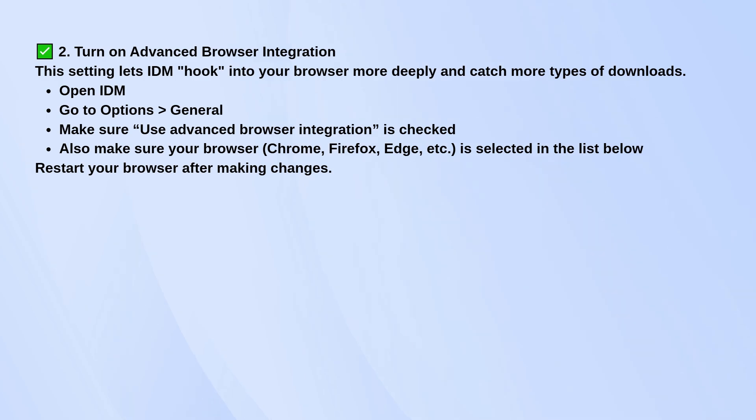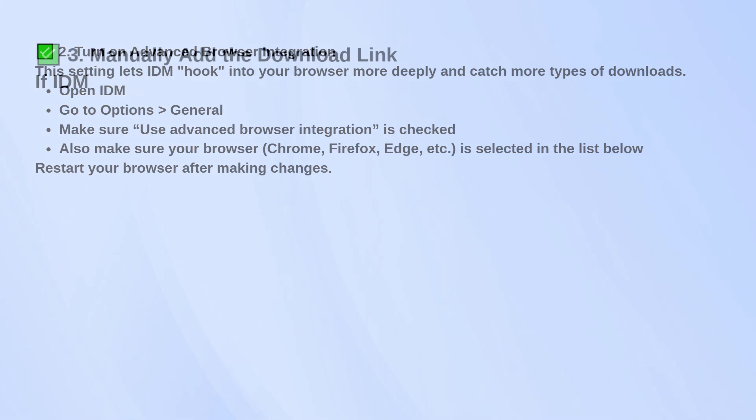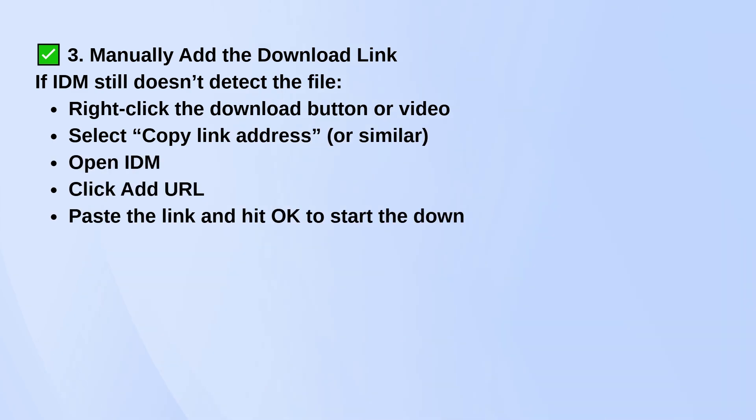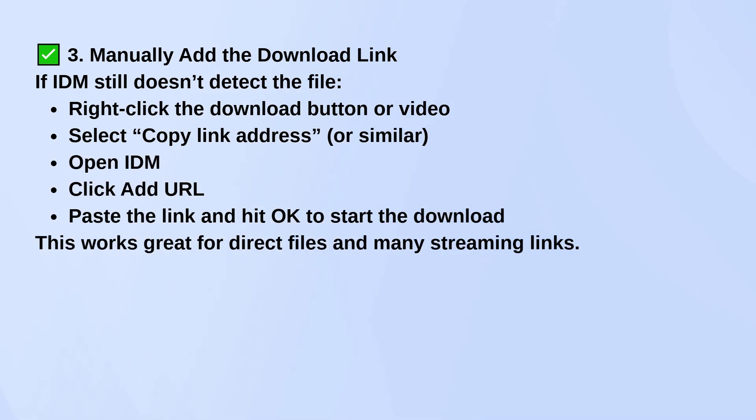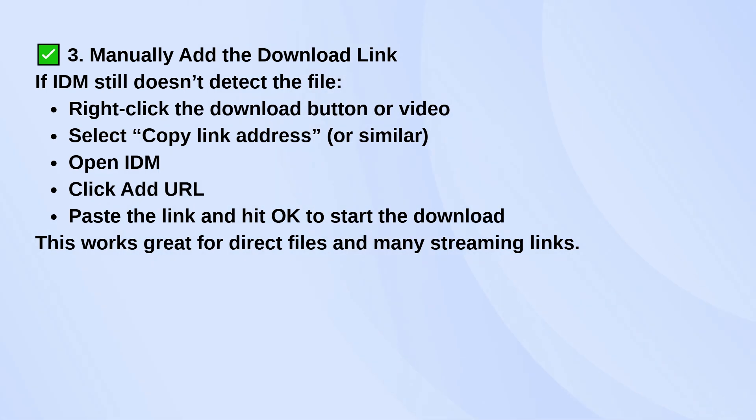If IDM still isn't picking up the download, you can try adding the link manually. Right-click on the download button or video you want, select copy link address or something similar, then go back into IDM and click add URL. Paste the link, hit OK, and the download should start.